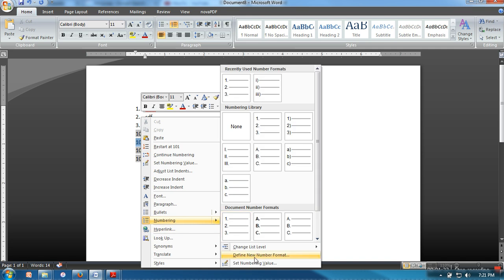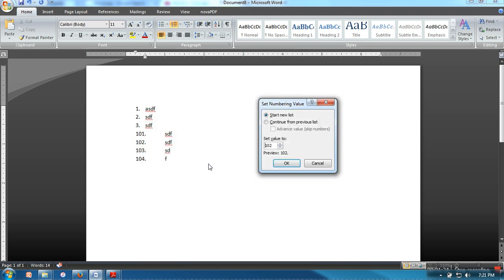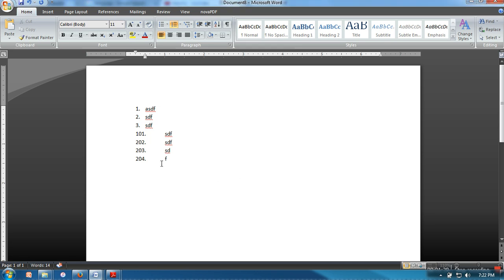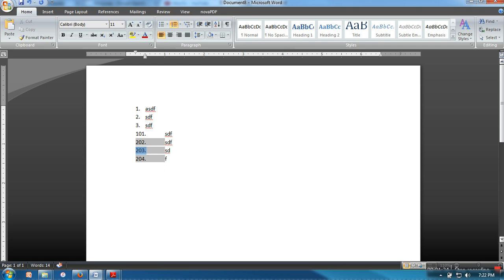So again, numbering, set numbering value, and let's say now I want to go for 202. In a similar manner you can change for this one and for the last one. Thank you very much for watching.